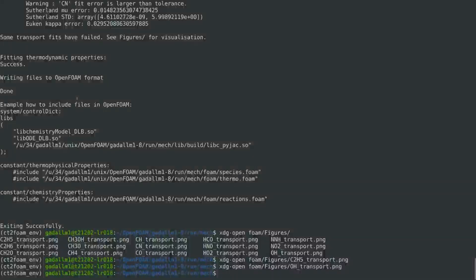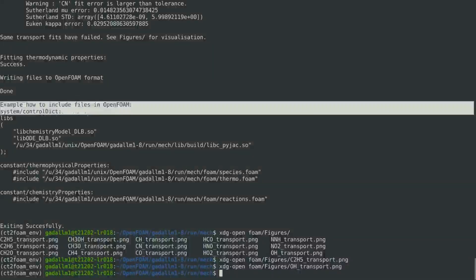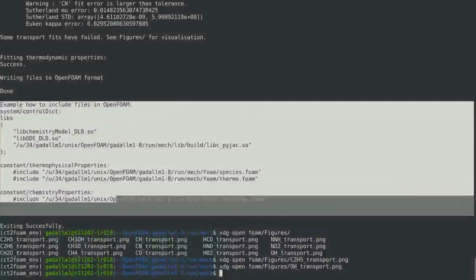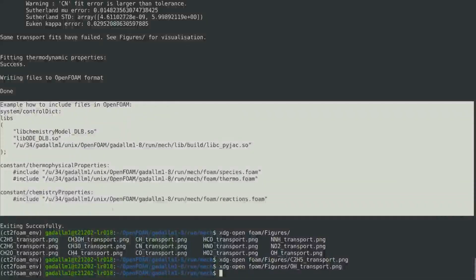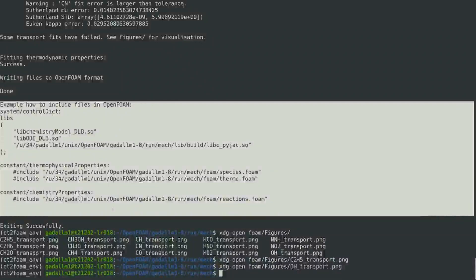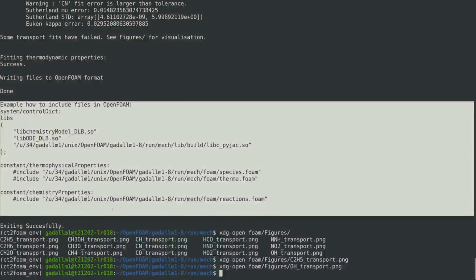And finally, also in the log, there is an example of how to include the generated files and the library into OpenFOAM through the various dictionaries.